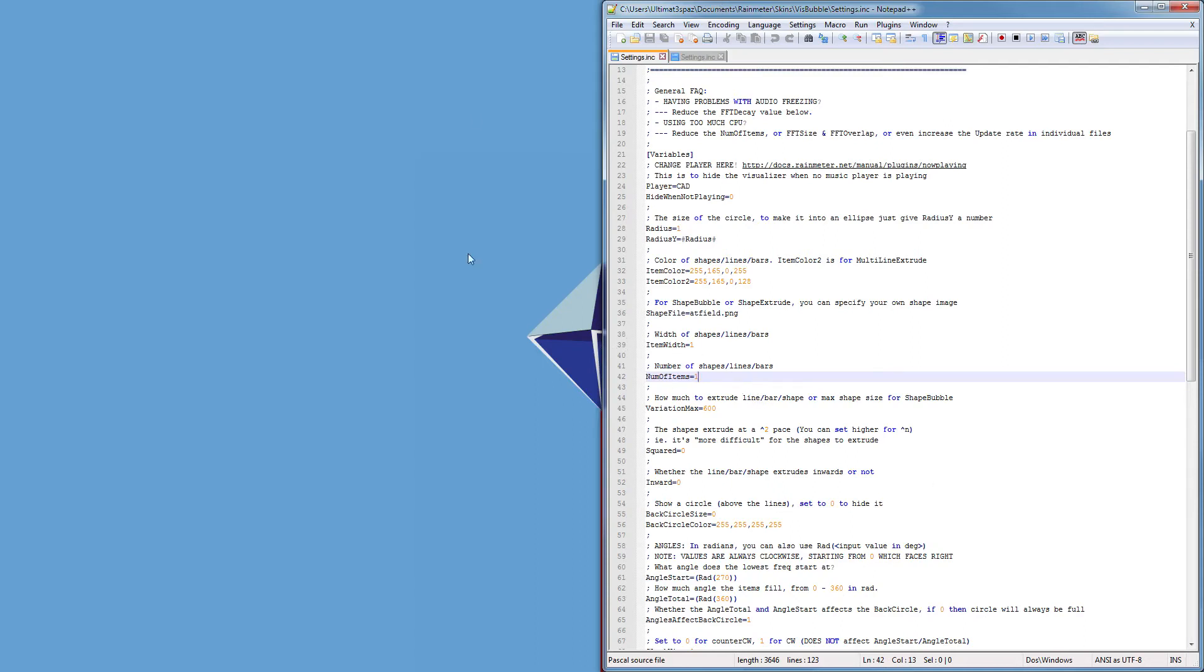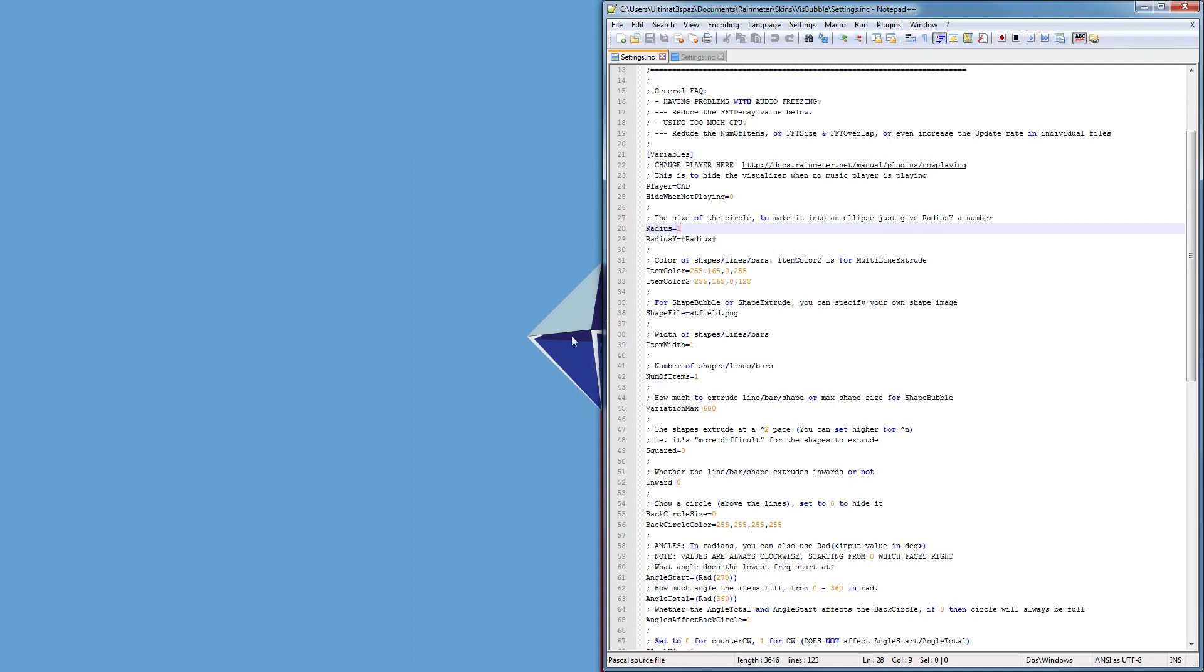Because you have to have them in a circle, that's basically what this is. So because we have a radius of one and one item, that just basically means that there's only one thing that moves out. The variation of max here is set to 600 because that's the size of the AT field that I made in the first place.